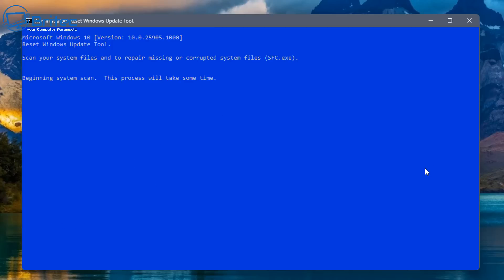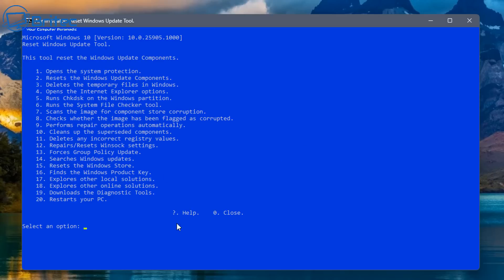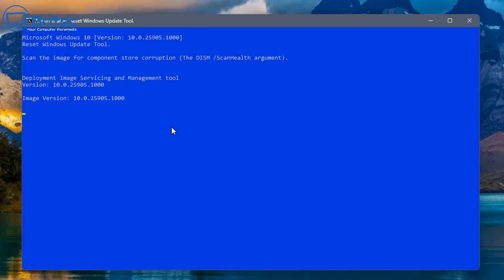So let's go ahead and we'll do number six here. So you can see the process is starting. And this is your SFC scan now. And it's going to run a scan on your system to see if you've got any corrupt files, any corrupt operating system files, and it will then check the integrity of them and then fix them. So that's another good thing to do. We can also do a scan of the image for the component store corruption. So we go ahead and run that as well.